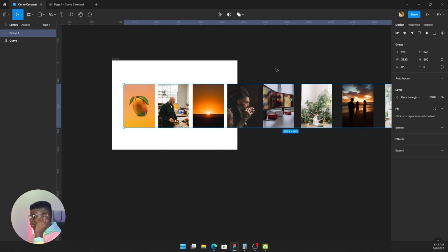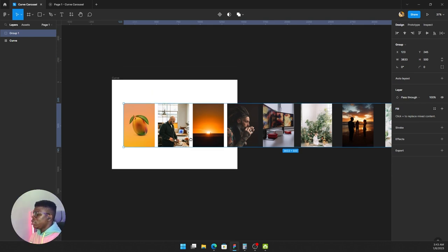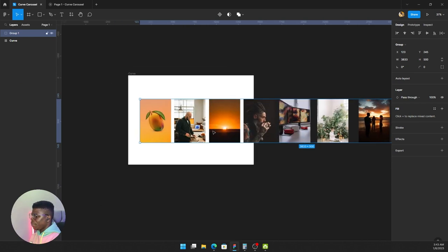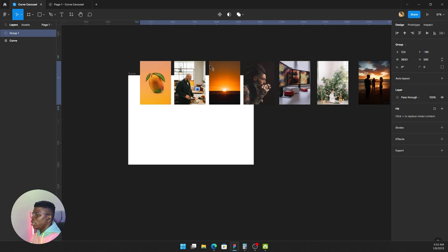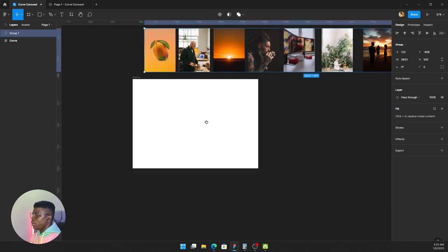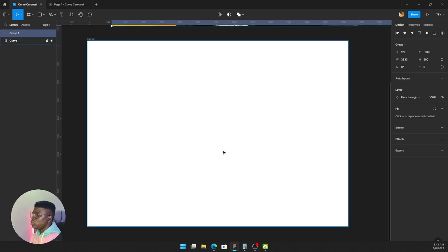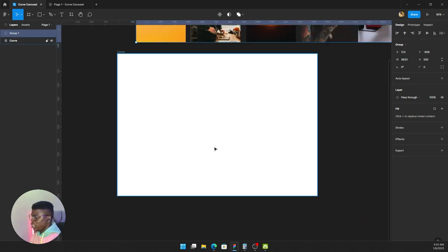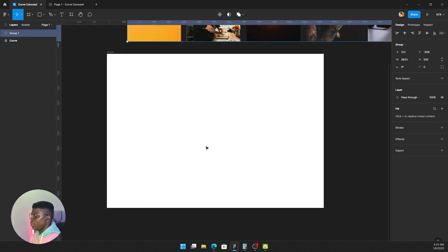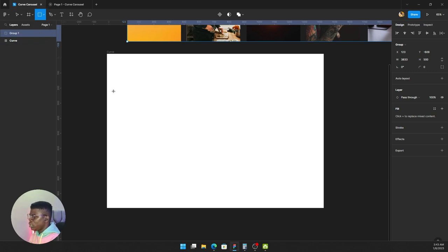Just align them well and increase the size. I'll just group them for now, and I'll tell you why. We'll keep them outside. Now we want to draw our shape, so we'll pick a rectangle tool.